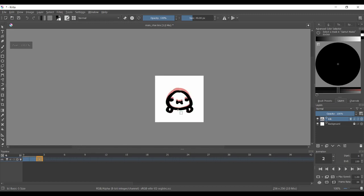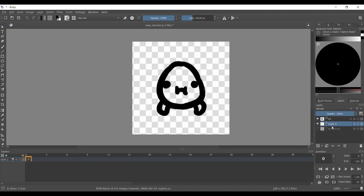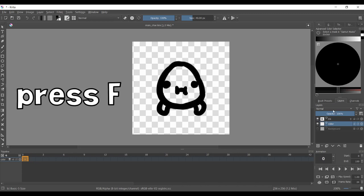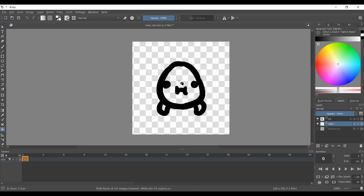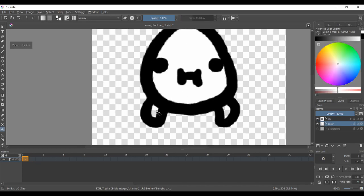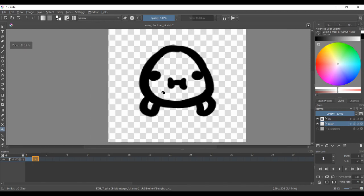We just need to add the color to our character. To do that, add a second layer, put it below the first layer, and rename it to "color". Then grab the fill tool, set the color to white, and just fill the color for each frame. Don't forget to create new frames on the timeline, just like for the ink layer.